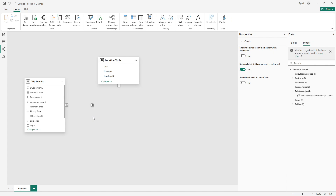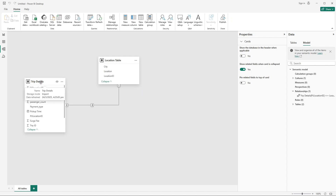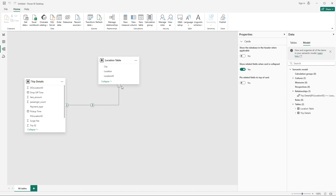If I hover my mouse over the relationship, it highlights the fields on which it has been joined, and you can see one-to-many — star means many, one means one. This should be one-to-many because trip details is the fact table and locations is the dimension table. There is always a one-to-many relationship between a dimension table and a fact table.